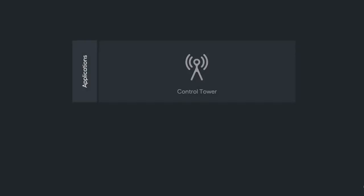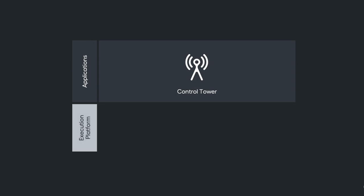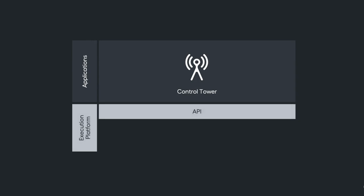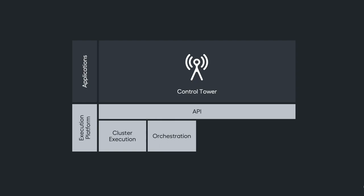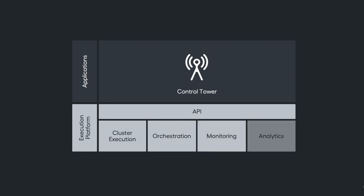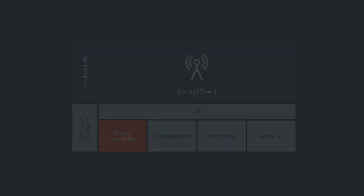Now we have a clear distinction between applications such as control tower and the execution platform itself. The platform exposes an API that allows operating with cluster execution and orchestration while also providing monitoring and analytics. Let's look at how it works behind the scenes.